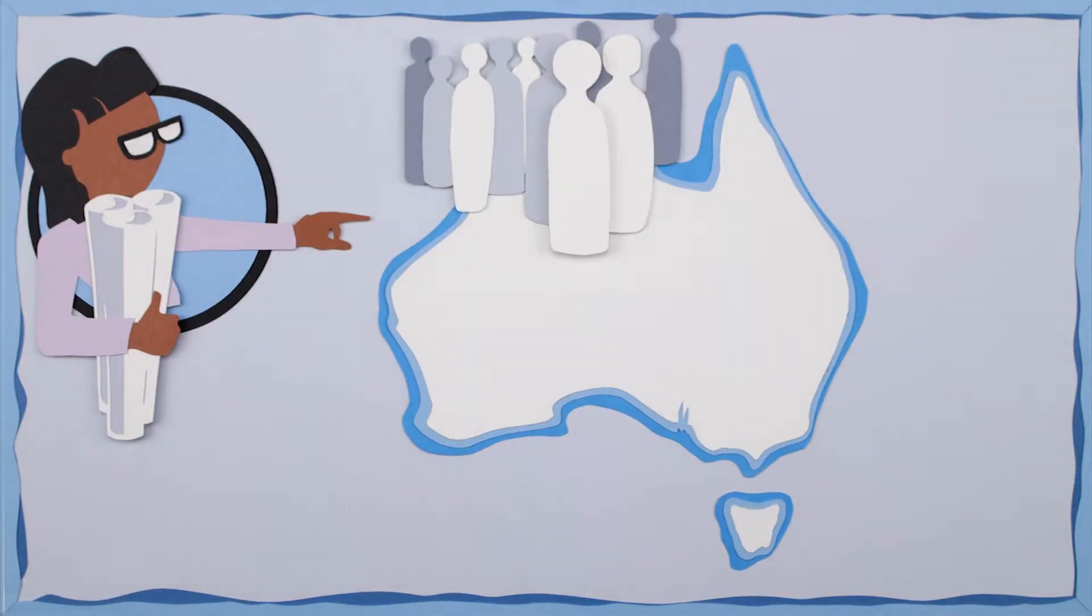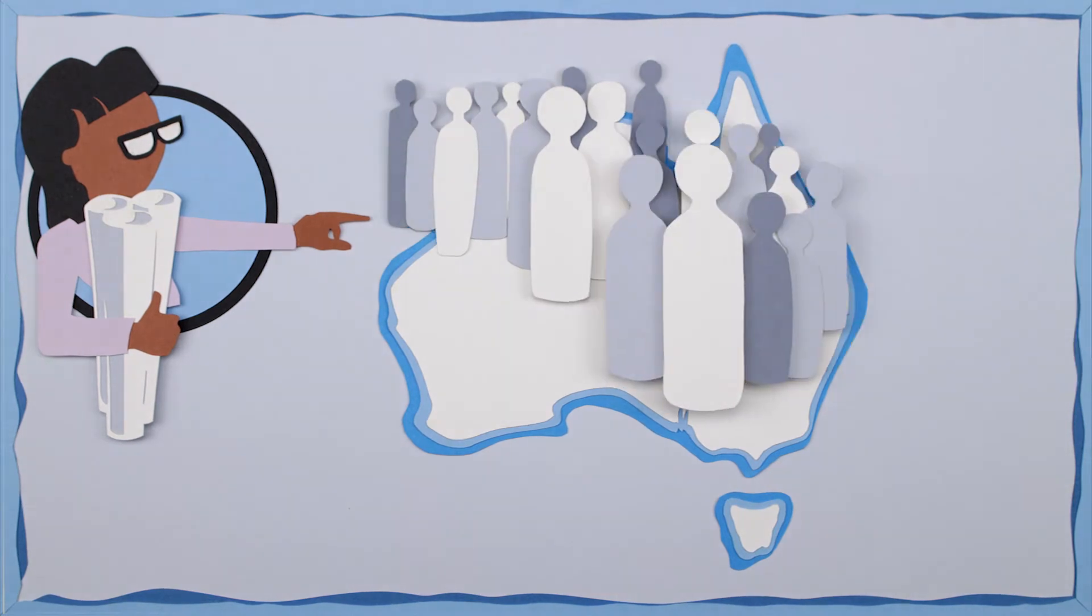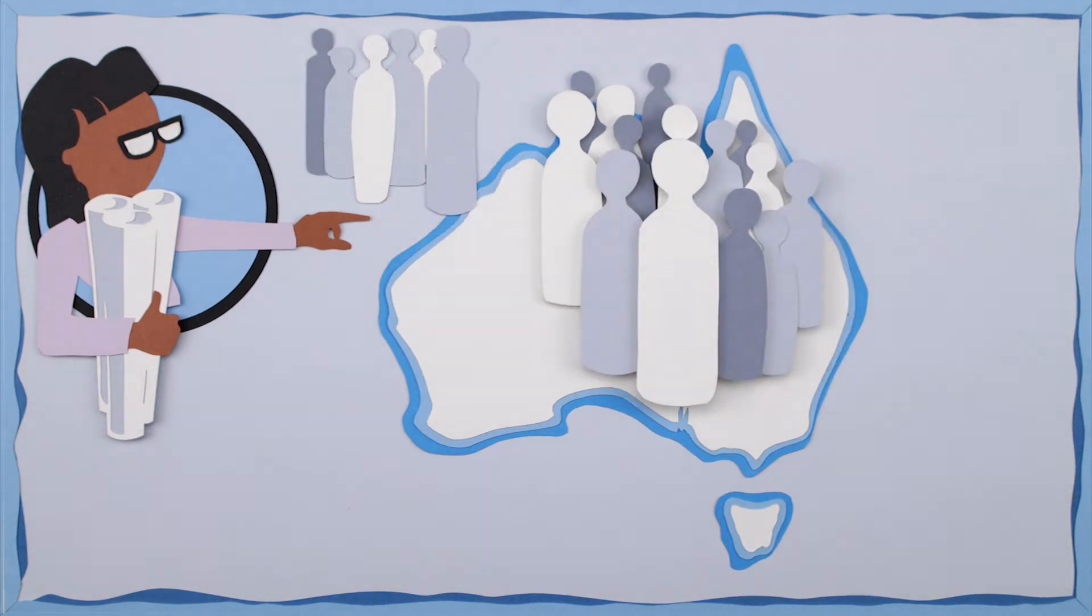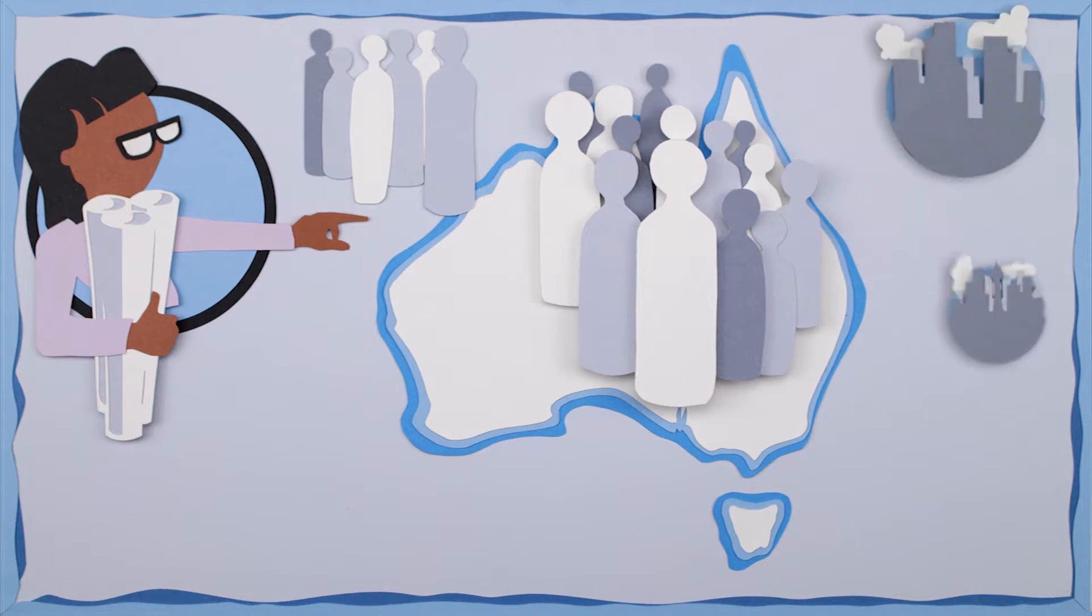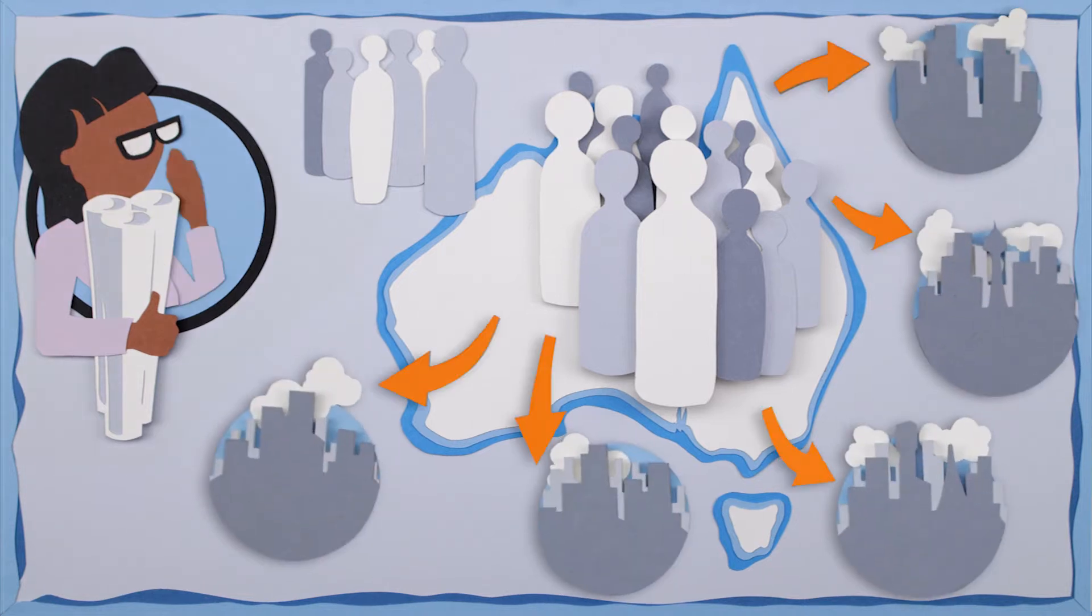Australia's population is predicted to double by mid-century, with 7 out of 10 people living and working in just 5 mega-metro regions.